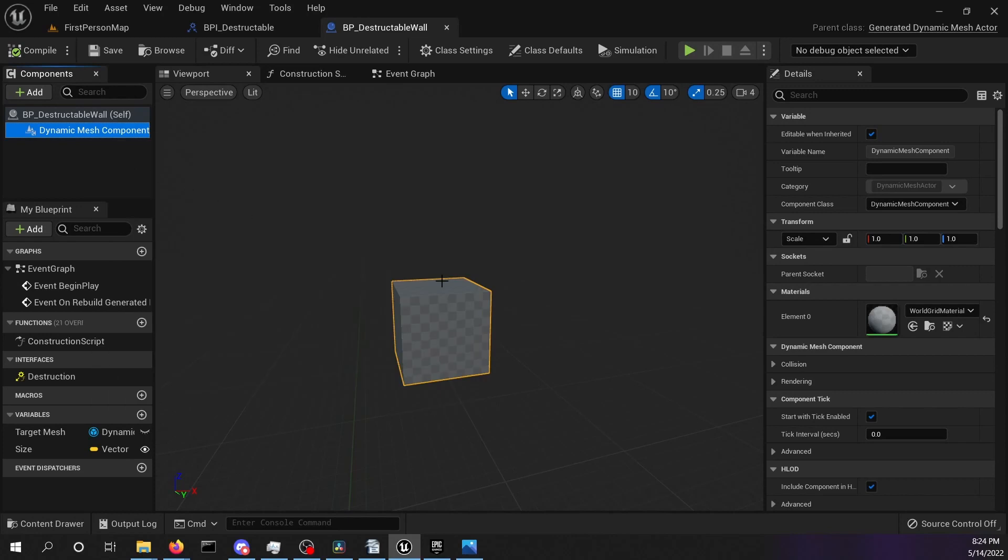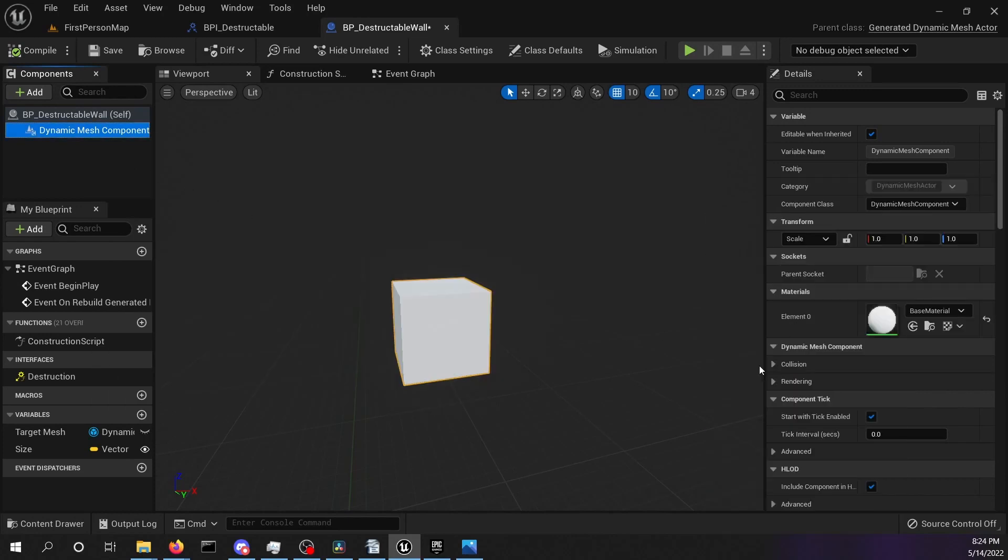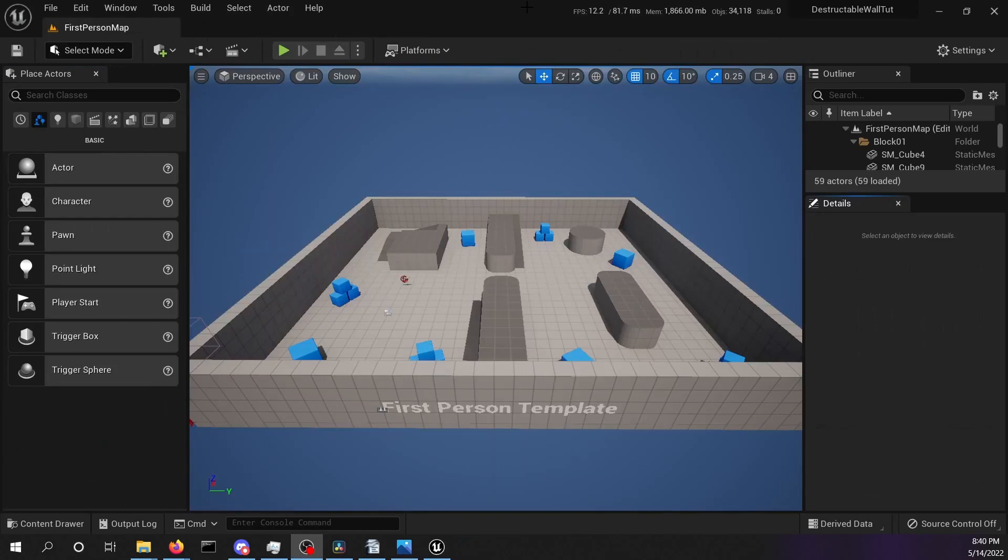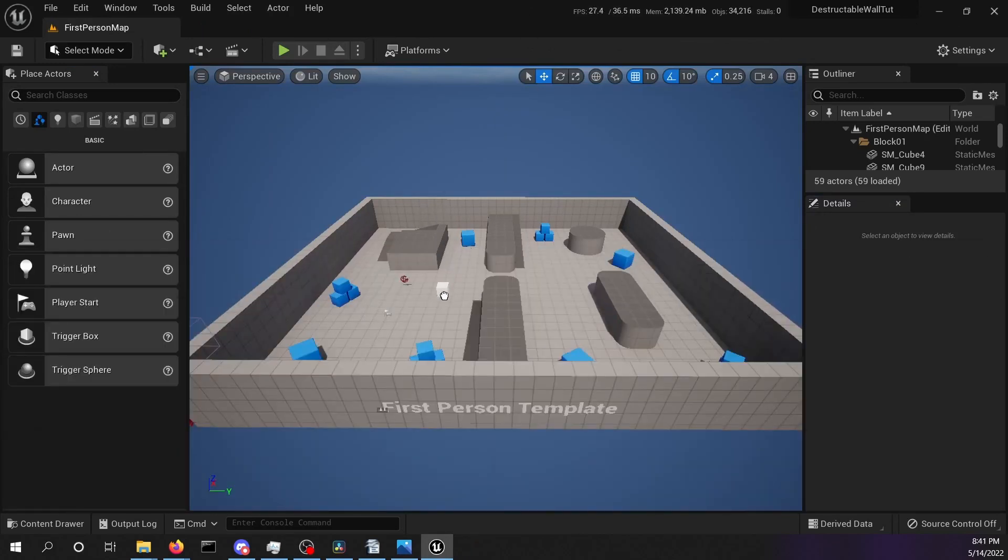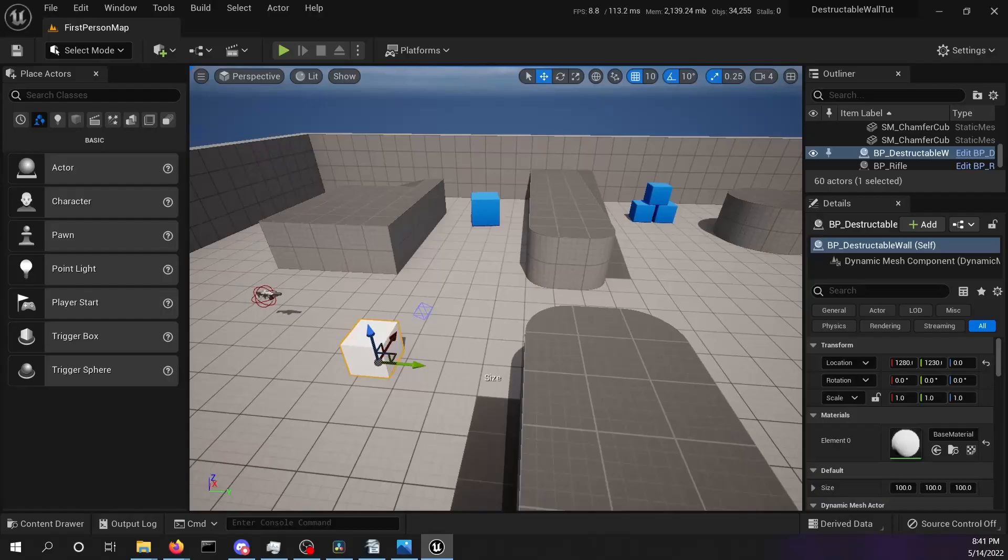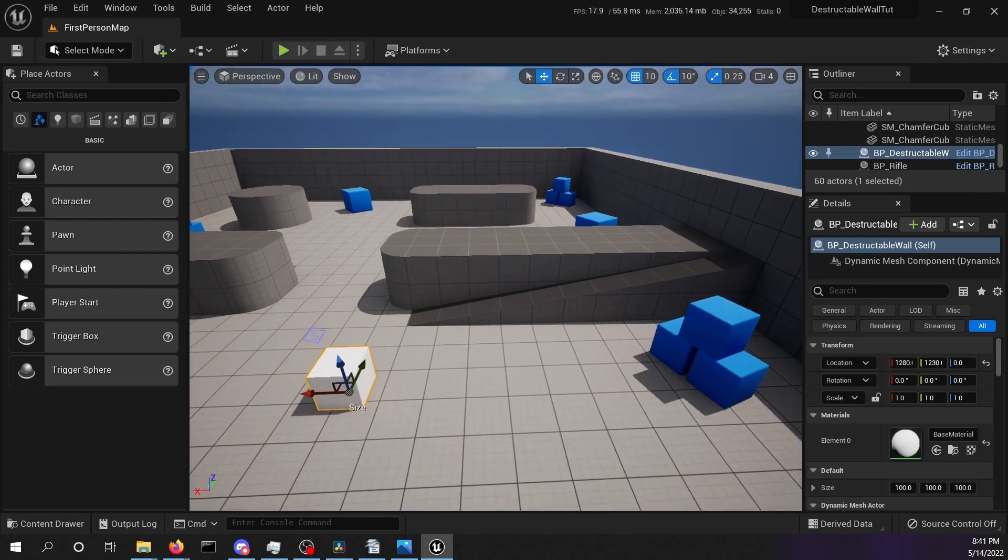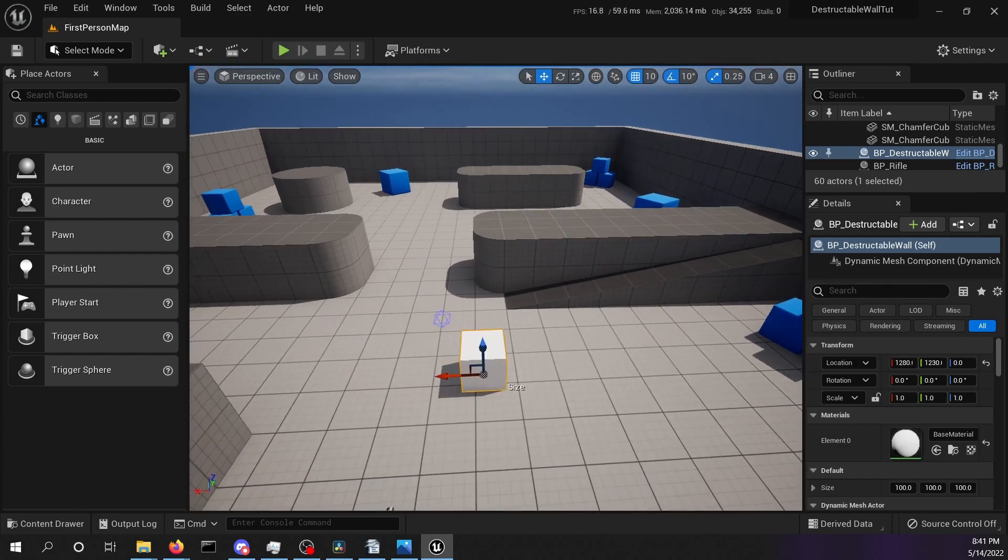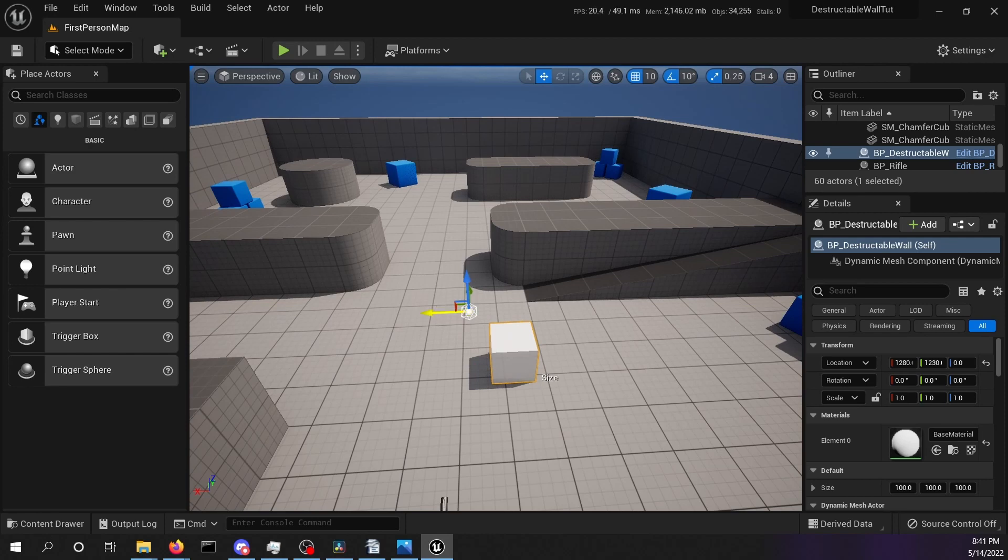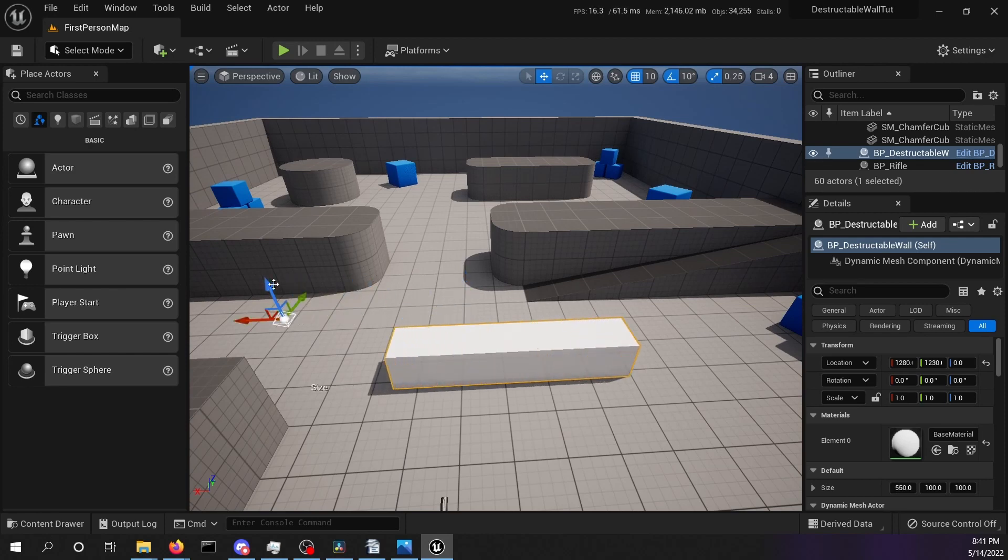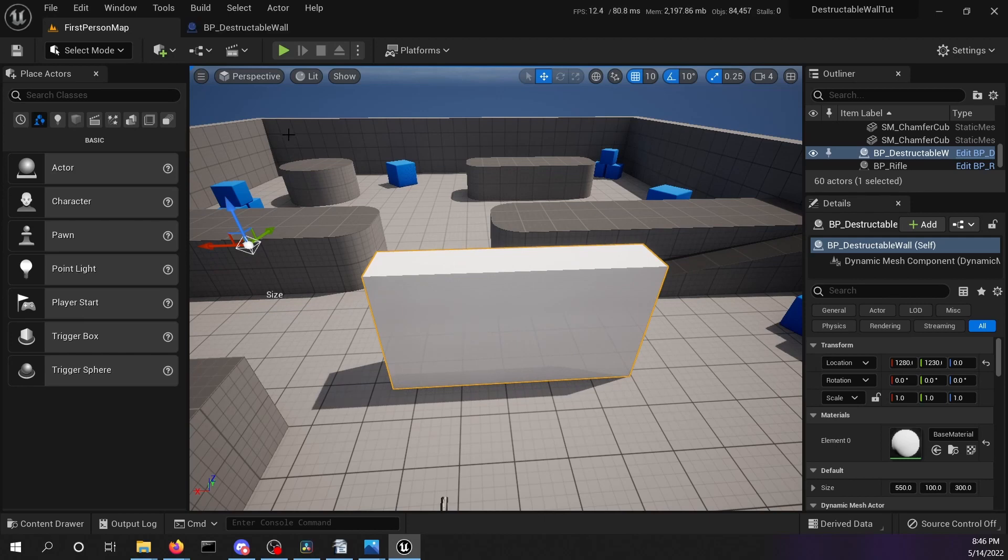Select the dynamic mesh component and change the material to base material. Head back to your editor, open the content drawer and drag and drop your mesh into the scene. Close to your cube there is this little blue thingy. This is your handle. You can change the size of the mesh with this handle dynamically in your editor.